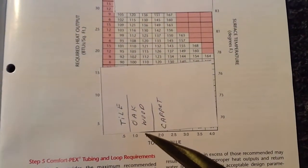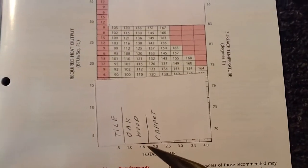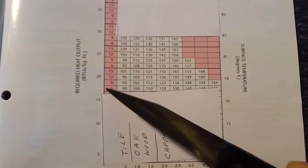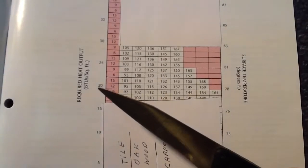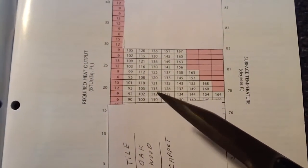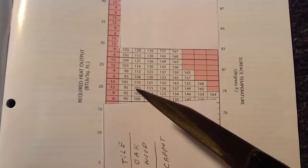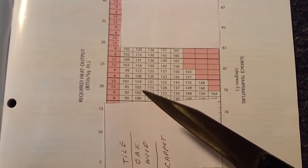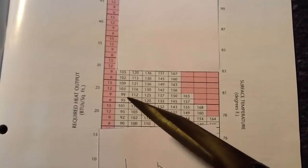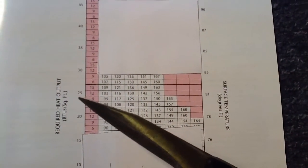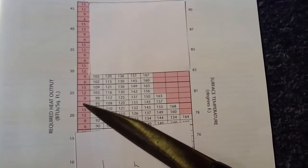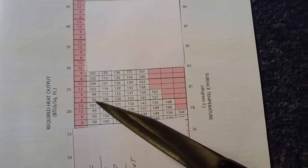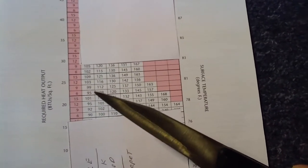Once you start getting to thick wood floors or carpet, the water temperature gets higher. To achieve 20 BTUs per square foot, you start to need 105-degree water at 12-inch spaces, and 102-degree water for 9-inch space loops. As you want to achieve higher heat, 25 BTUs per square foot at 6-inch loops, with tile, you would need 95-degree water.